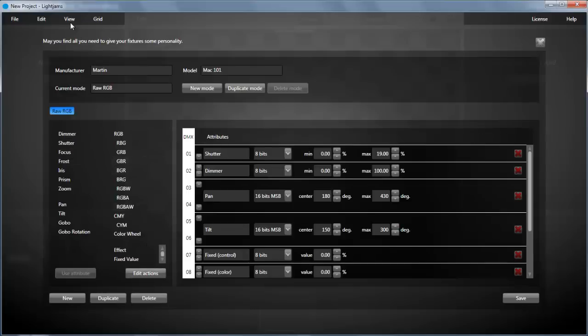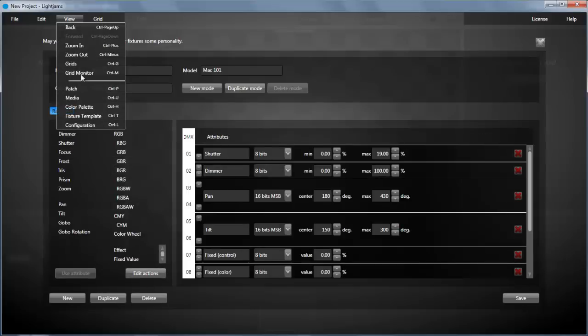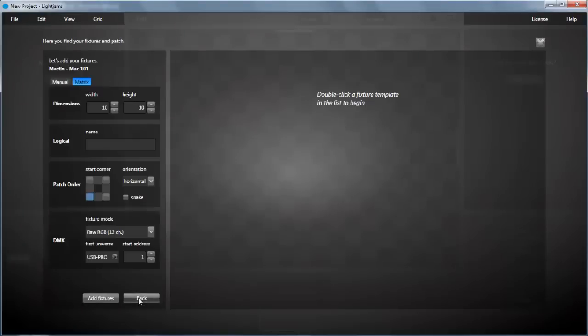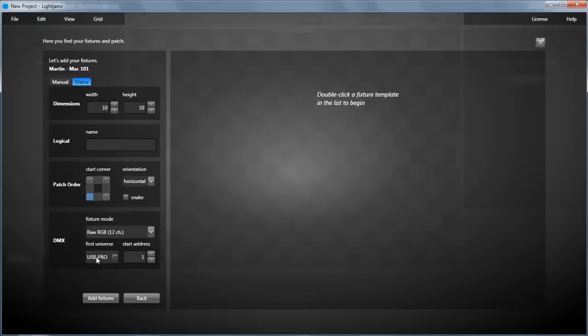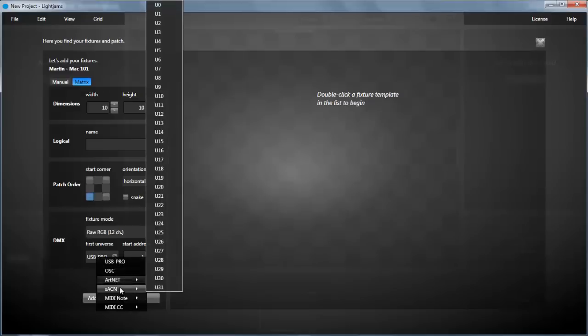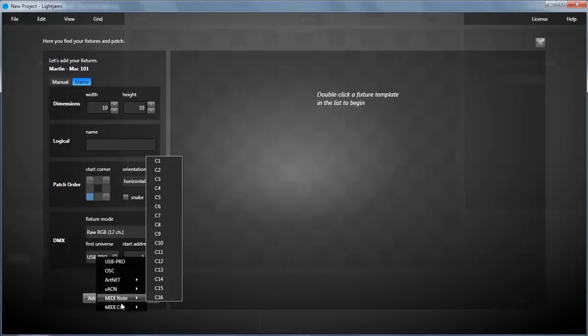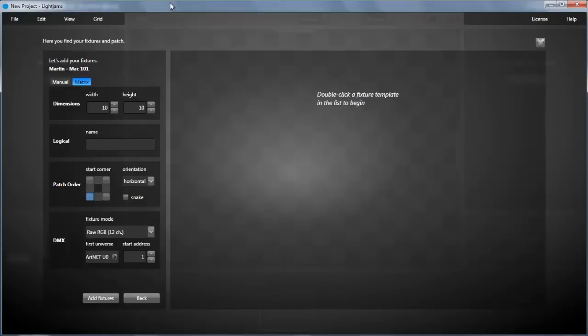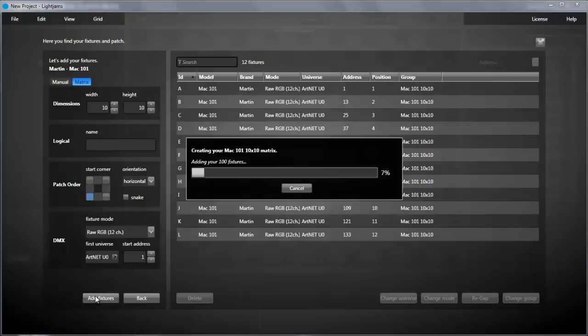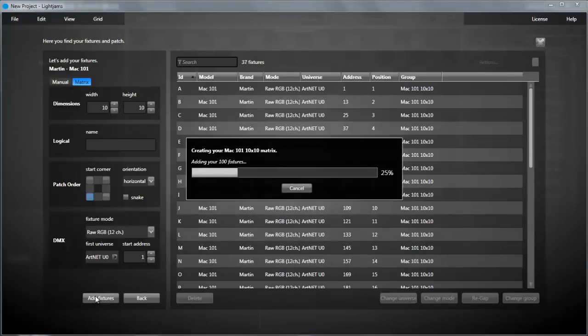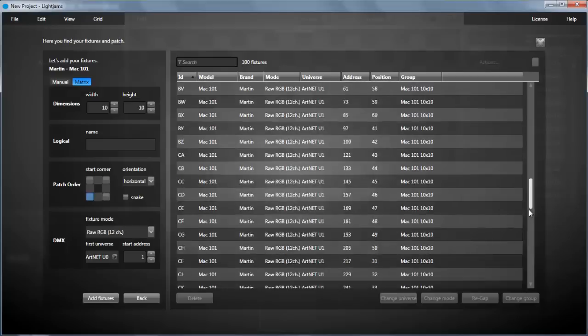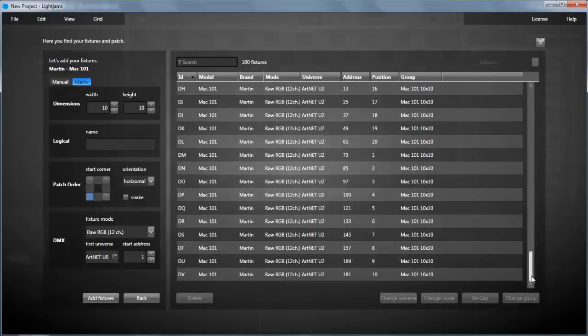Now go back to the patch window and let's pretend we have 100 Mac 101. We create a 10 by 10 matrix and we'll patch them. As you can see we have many output choices. We'll use Artnet. Lightgems automatically uses multiple universes if needed, like in this case we use three Artnet universes.